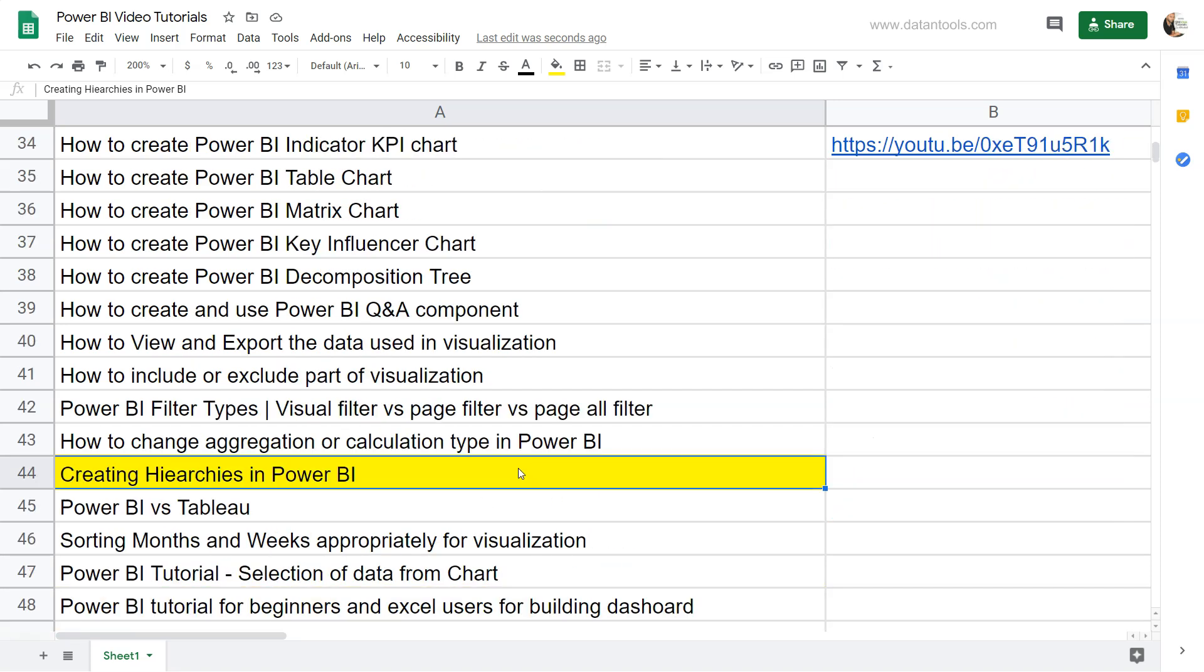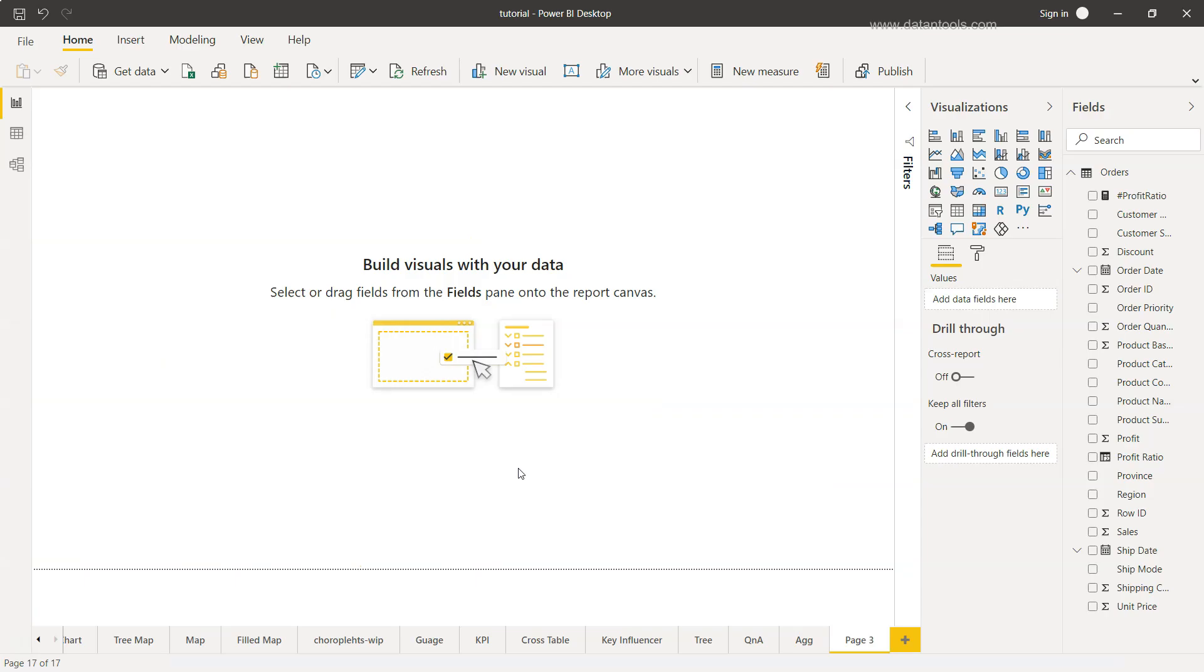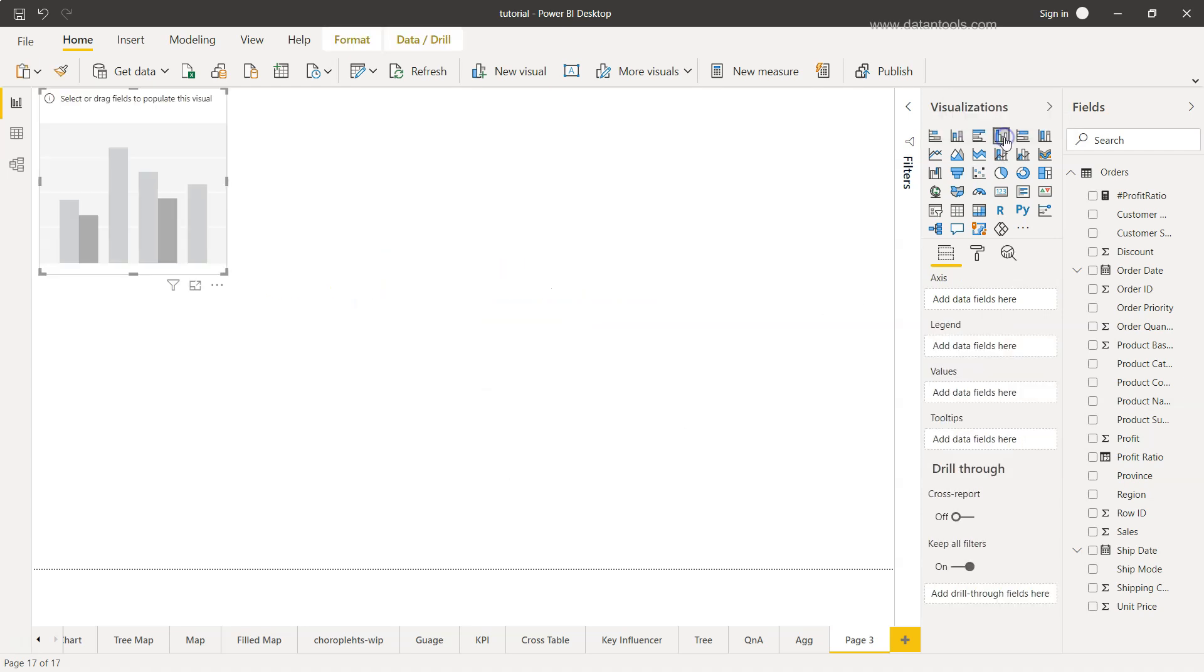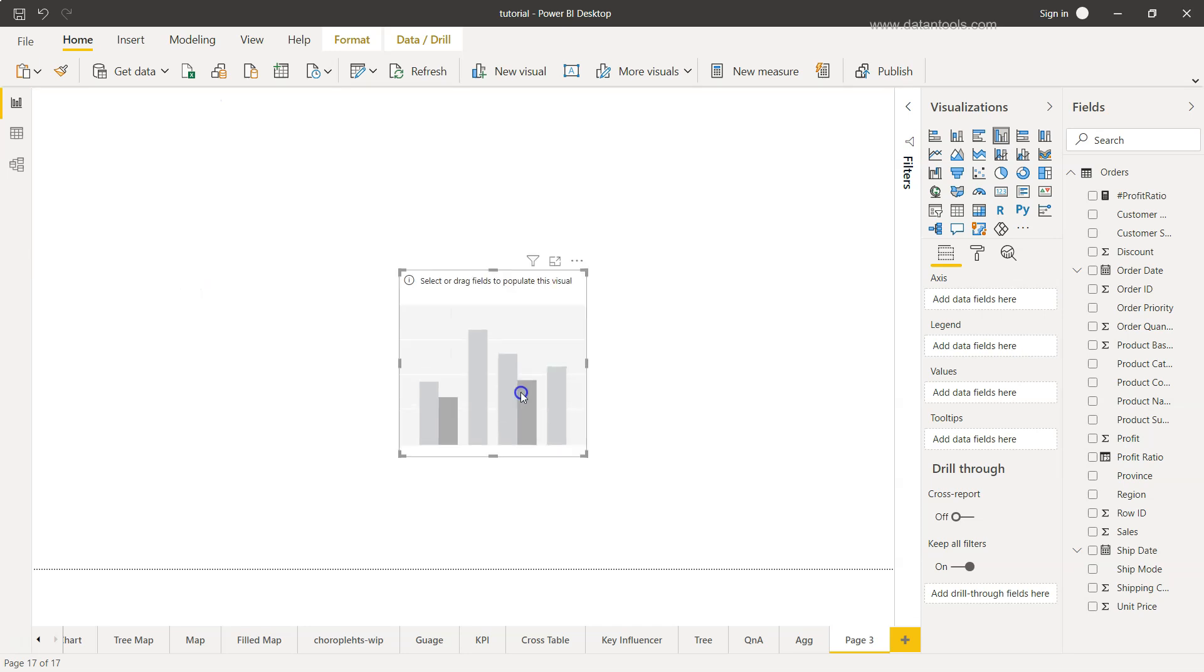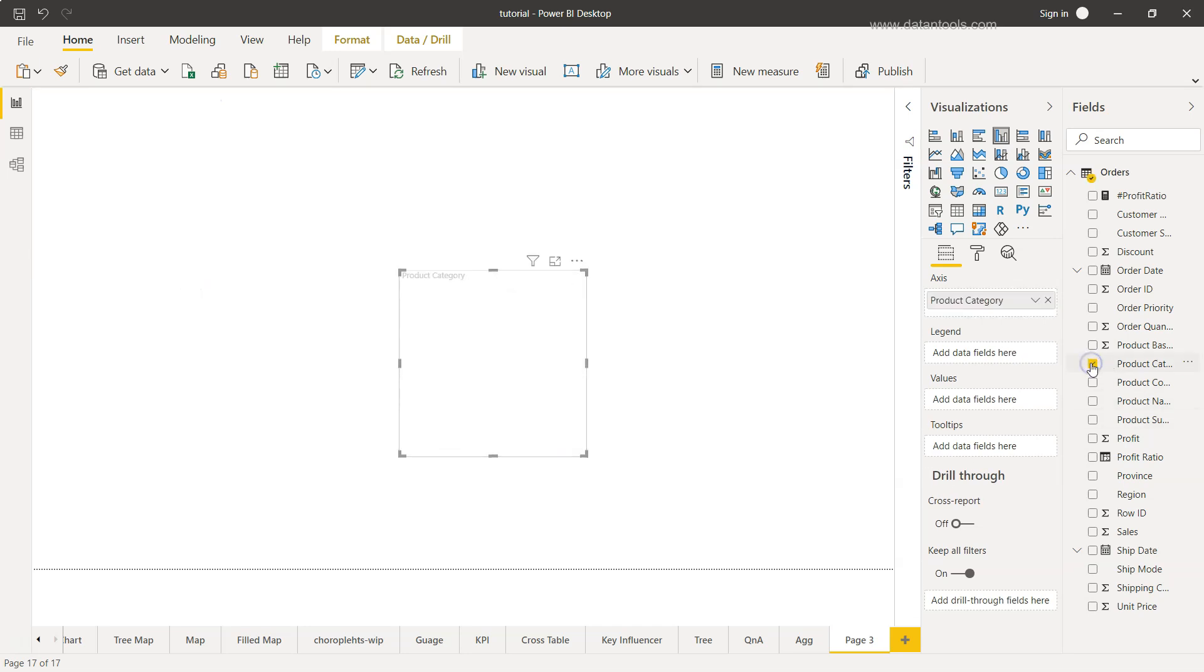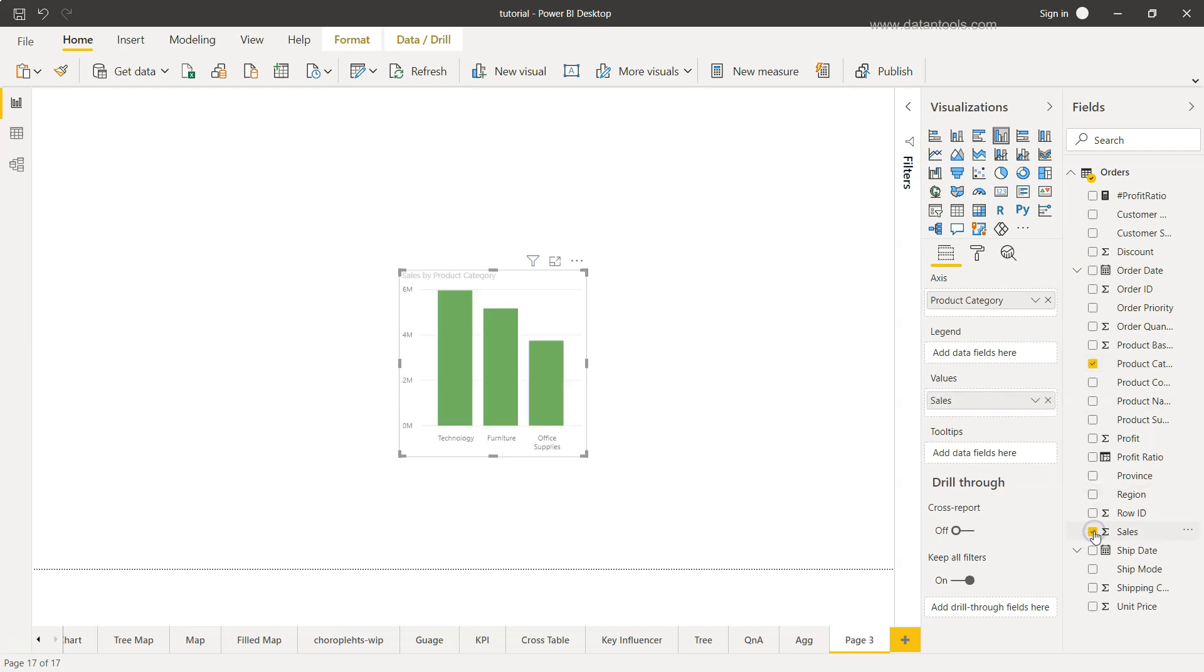Let's move on to Power BI. Here we are within Power BI and what we will first take is the bar chart. I'll take one dimension which is the product category and second measure is basically the sales.